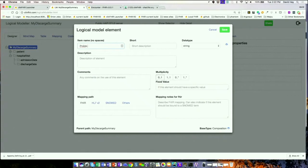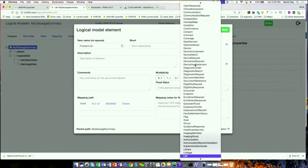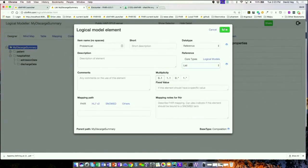That's how FHIR works for lists. When you've got a list of allergies or conditions, it's best to use the list resource. I'm going to create a problem list node, say that it's a reference to list, and save that.